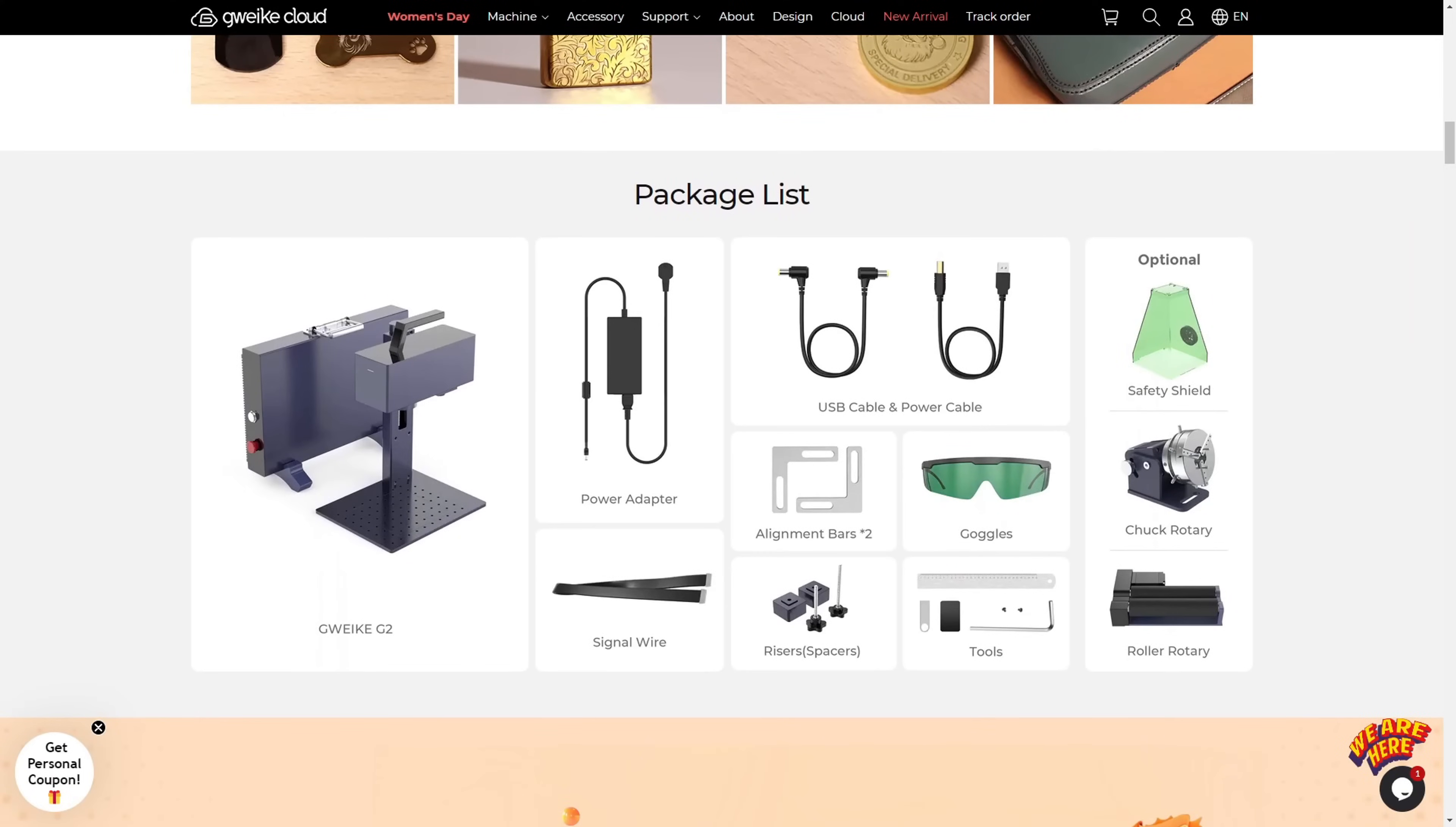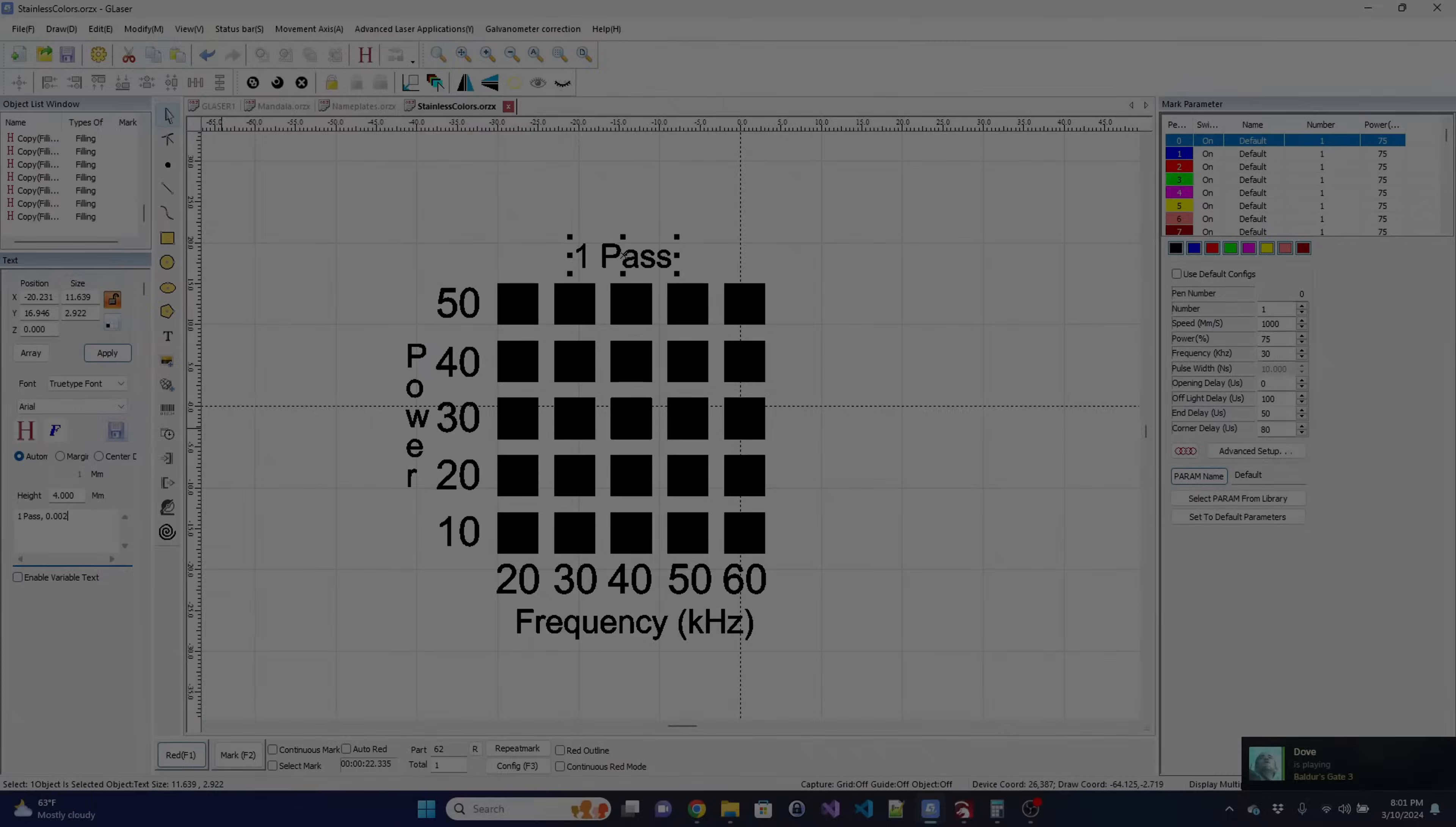Speaking of optional accessories, GWIC sells both a chuck rotary attachment and a roller rotary attachment. I do not have them here so I couldn't test them out, but they are available if you need that functionality.